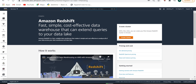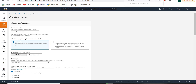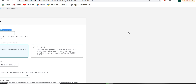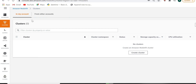First of all, we will go to the service and create our cluster. To create the cluster, there are some steps we need to follow. If you don't have any cluster created, you will get the option to create one. If you already have a cluster, it will be listed there. So we will go ahead and create the cluster.